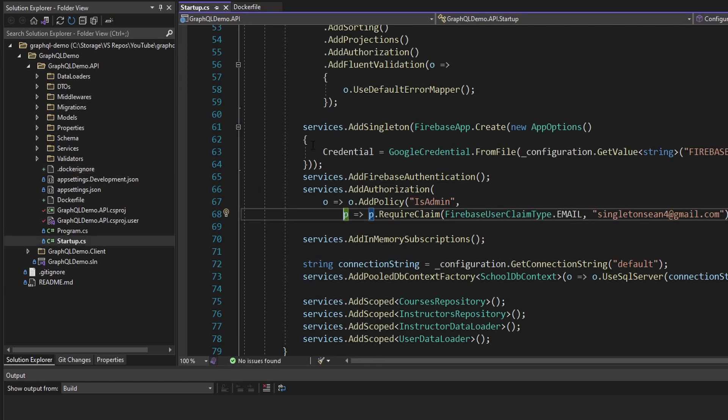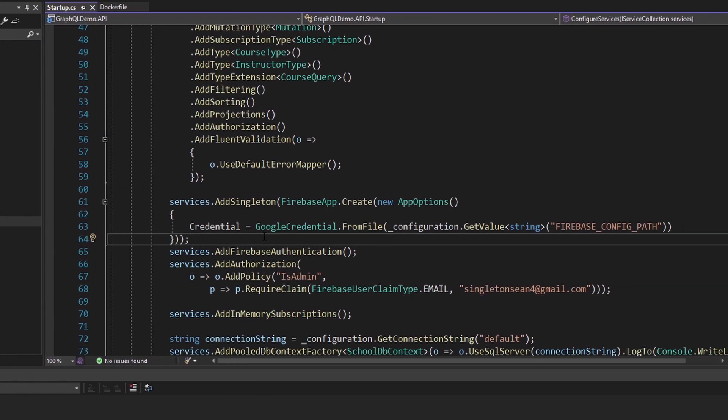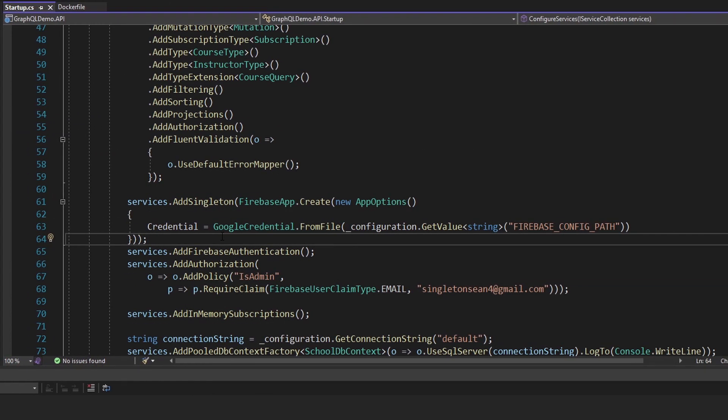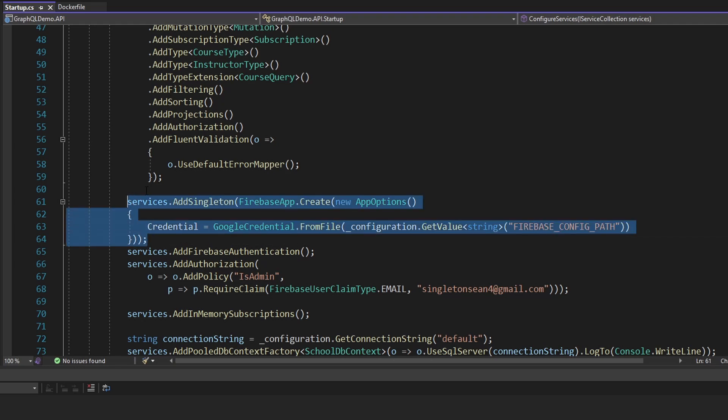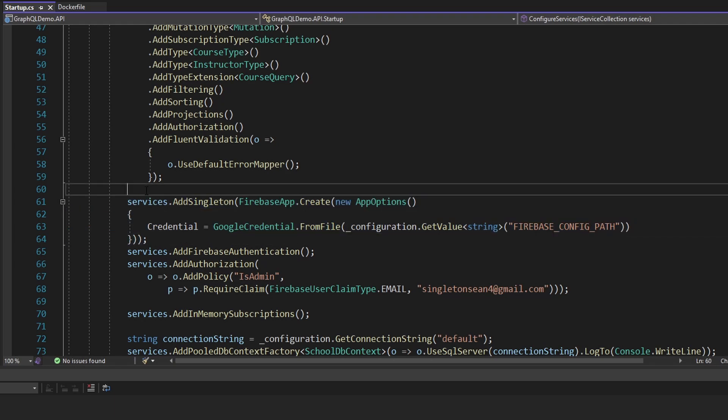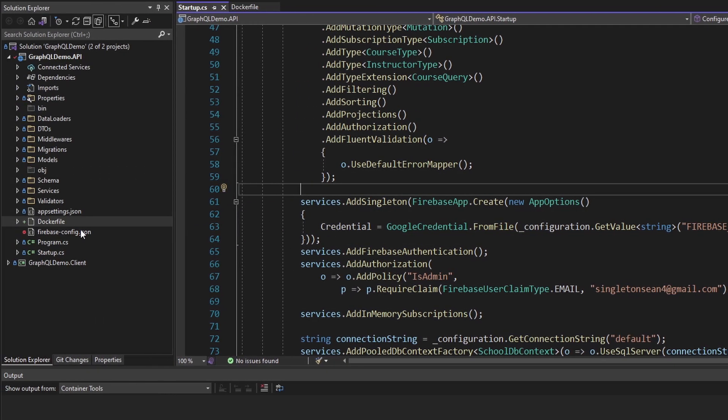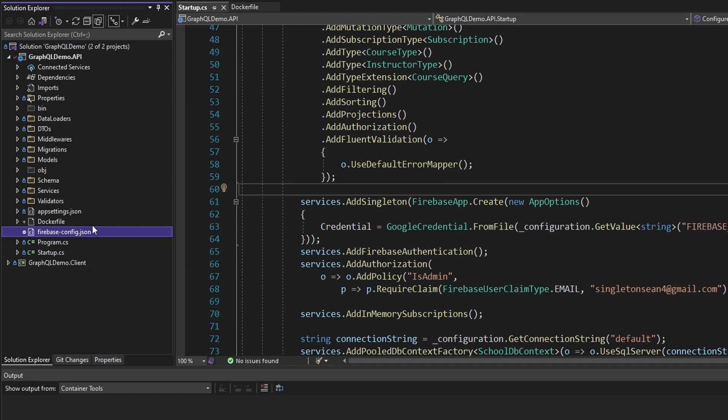If I switch over to folder view and then go into where our solution is, it put the Docker ignore next to our solution. But I actually just want this next to my Docker files. Let's move that down. And here we go, we got that here now. Let's open up the Docker ignore and let's add our Firebase-config.json.